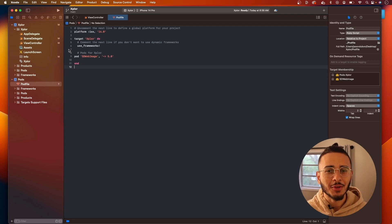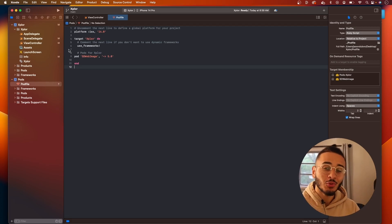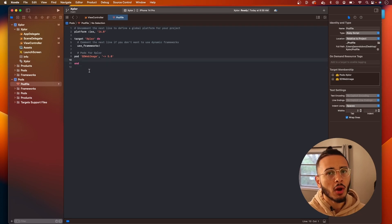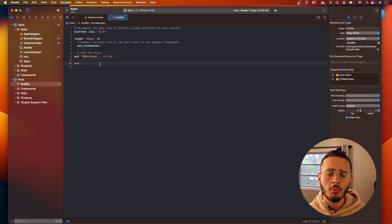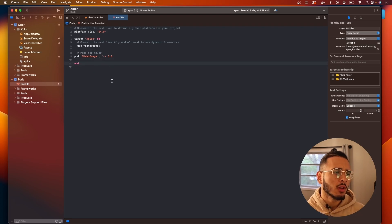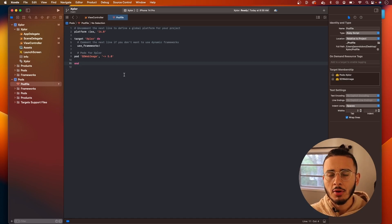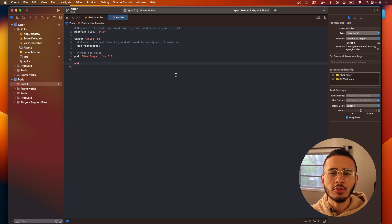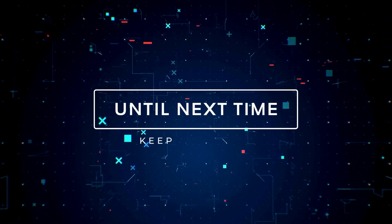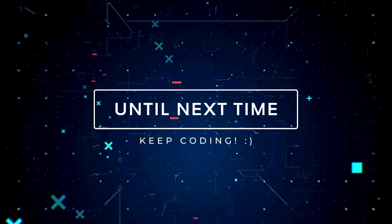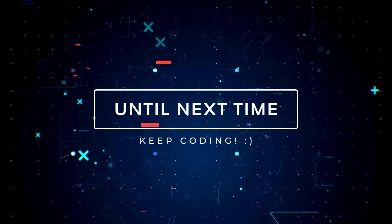That's it for this video. We went through and set up our project without storyboards, set up our CocoaPods, and brought in the SD Web Image dependency. We're going to bring in some more CocoaPods shortly for the Google ones, but I want to get set up with Firebase first before doing that. Catch you guys in the next one — peace.